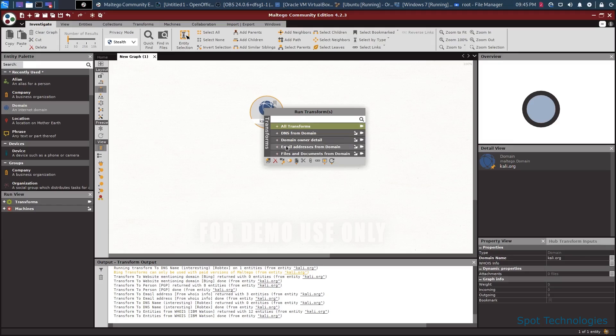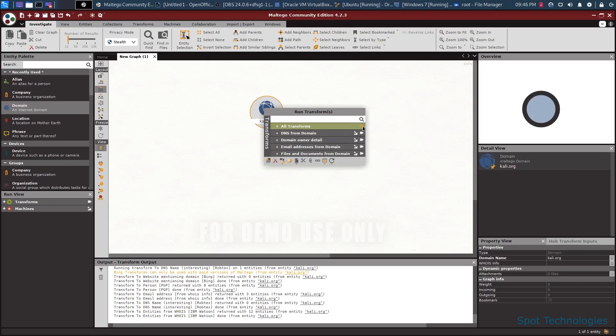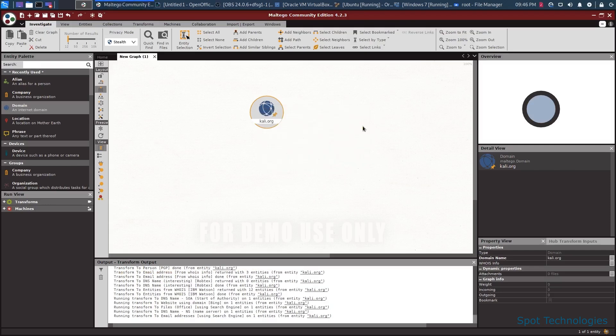These include information like DNS servers, email addresses, files and documents, domain owners. We can run all transformations that will give us all the information that possibly exists just by hitting the run all button.